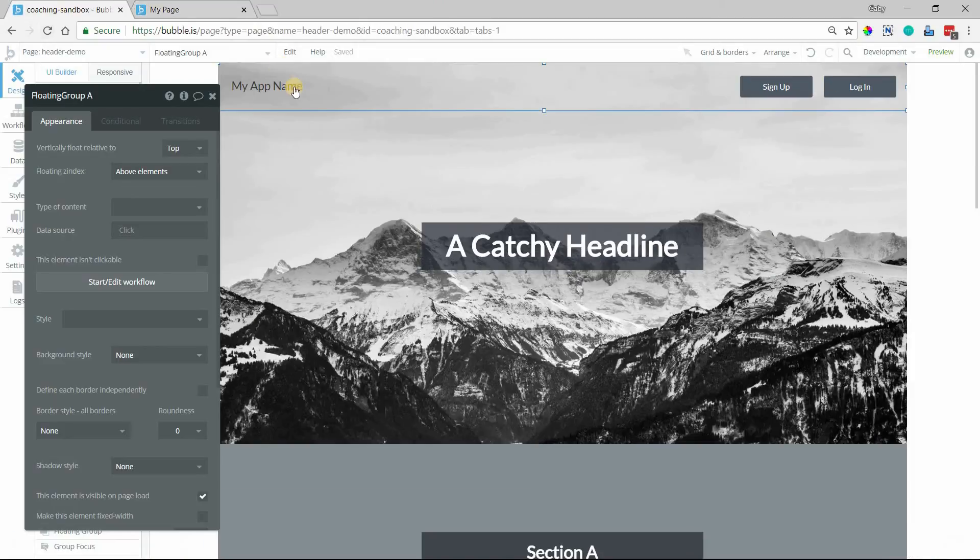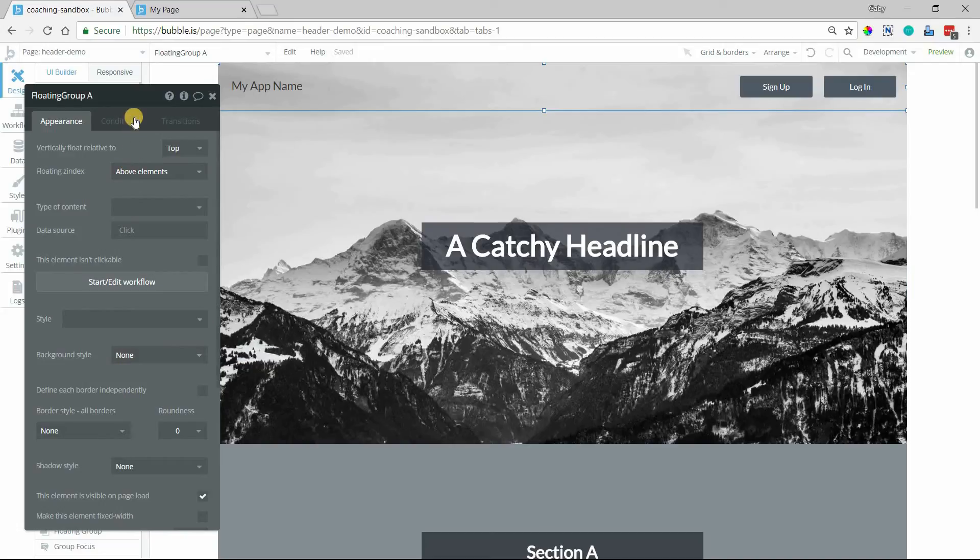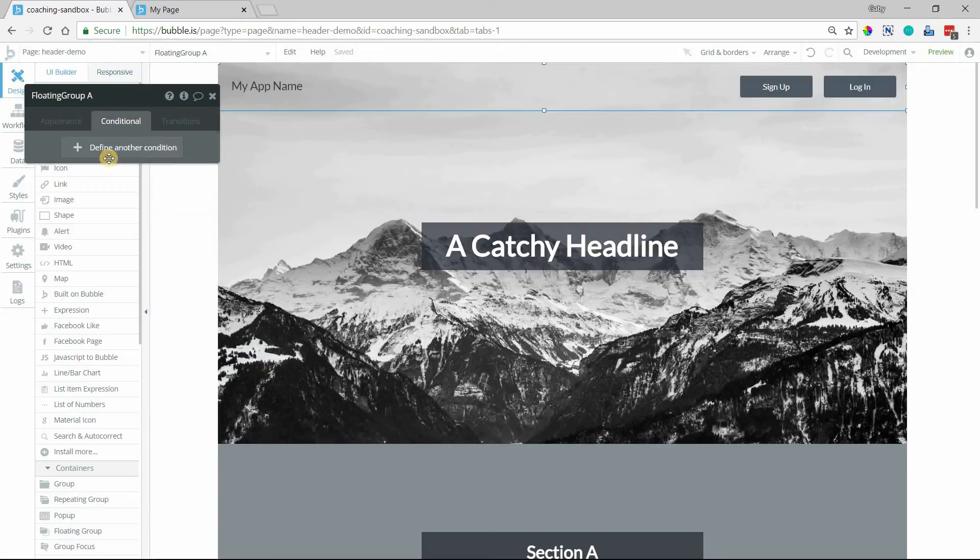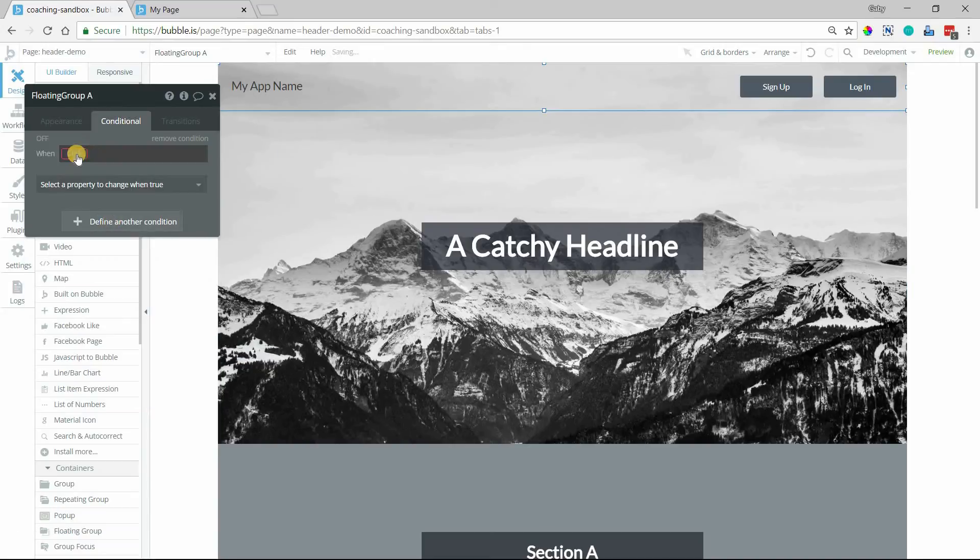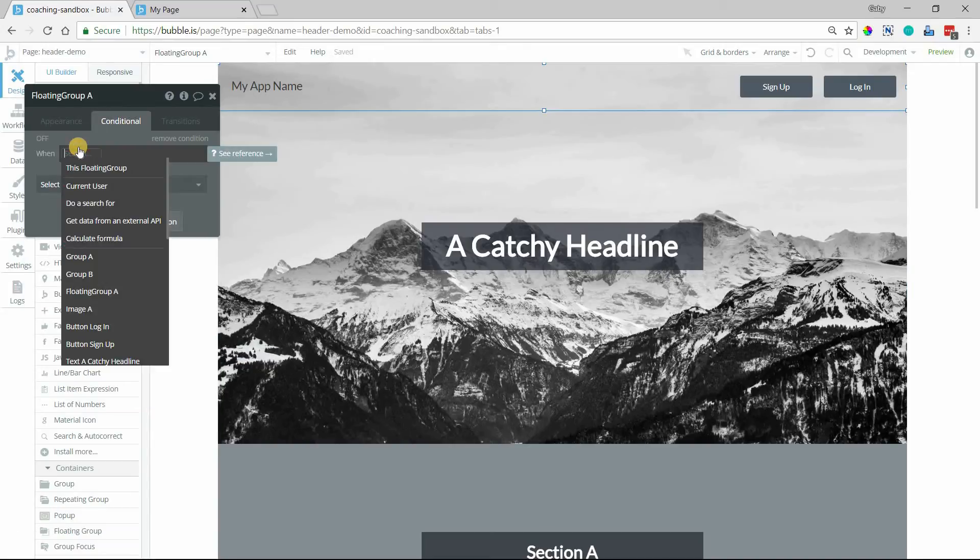So the property we want to adjust to make that happen is going to be the background style. So we're going to add a condition. And only when we're at a certain position down the page do we want the background style to change.